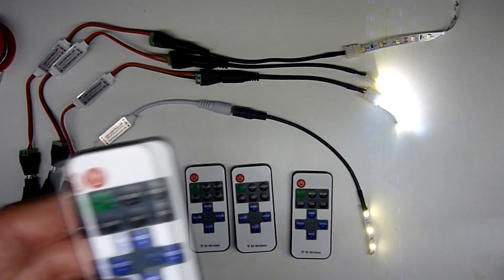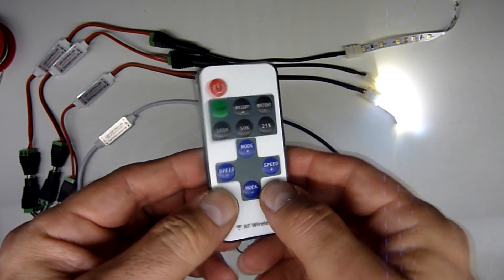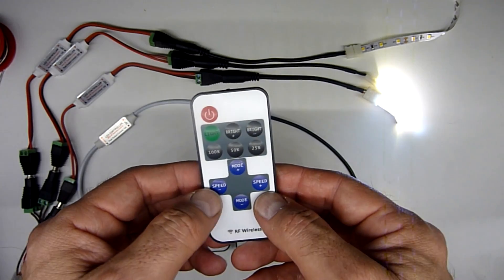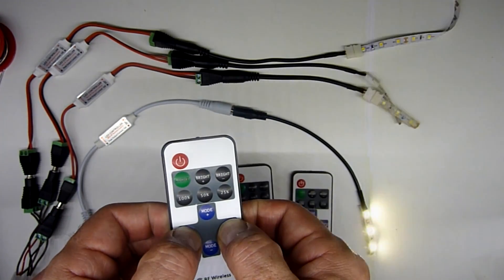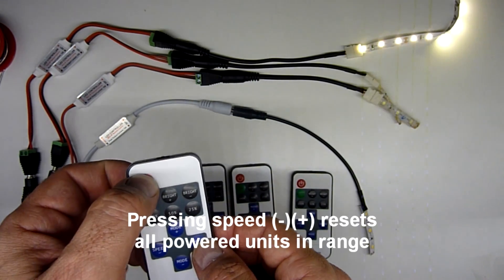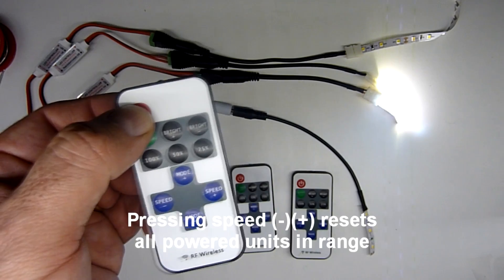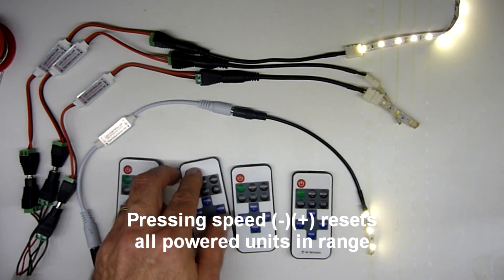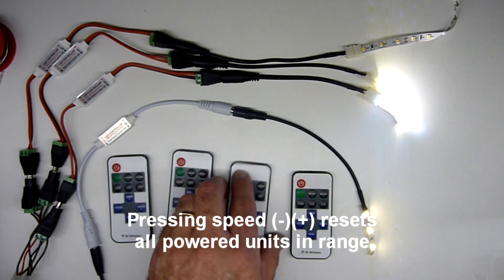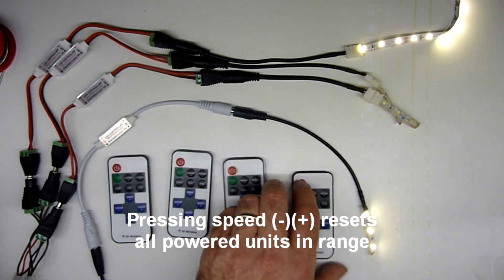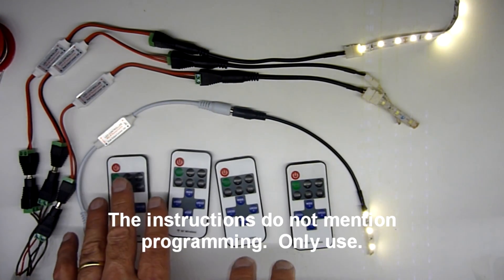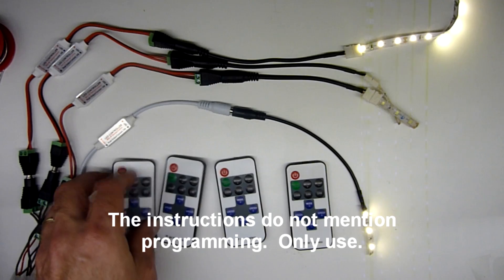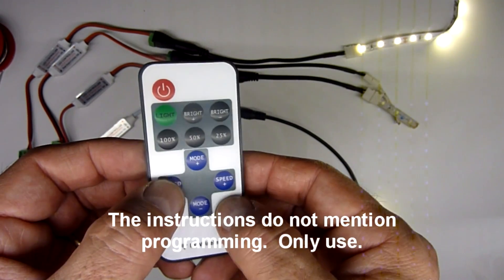So the problem is this: I pick up one remote control, and you can see it's running. I didn't unplug anything or plug it in, and I press the speed plus minus. And watch what happens. One remote control now controls them all. The other remote controls will now control random sets. That controls three, that controls three, that controls two. So all that work we did to make them all unique has been wiped out because somebody pressed speed minus, speed plus.